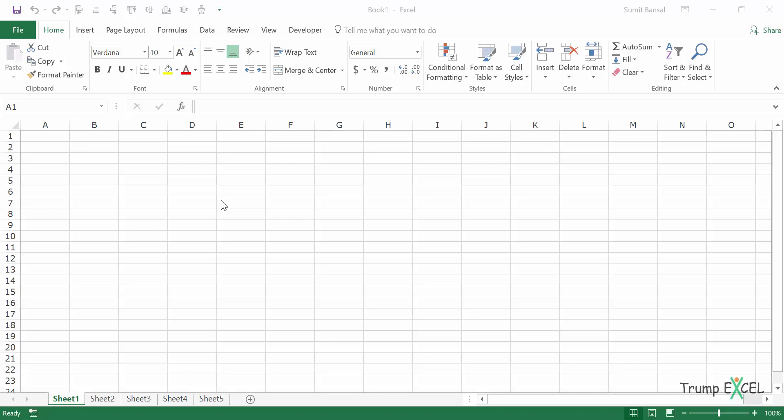Hello and welcome to the video by TrumpExcel. I am Sumit Bansal and in this video, I will show you how to hide worksheets in Excel in such a way that these cannot be unhidden.